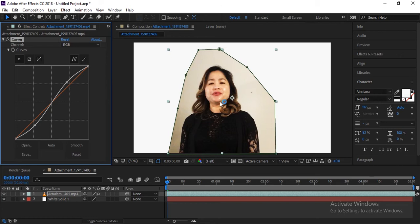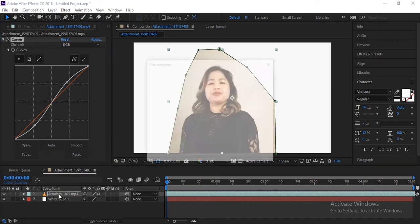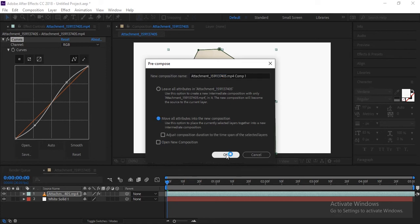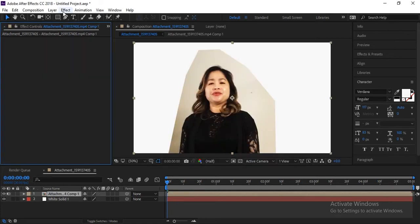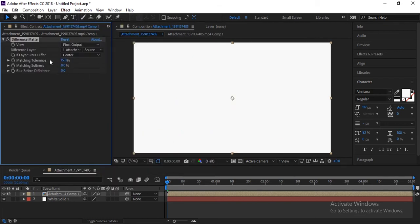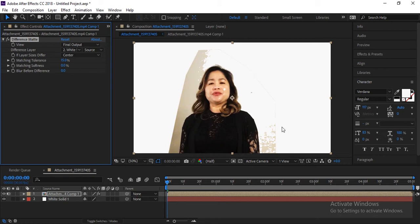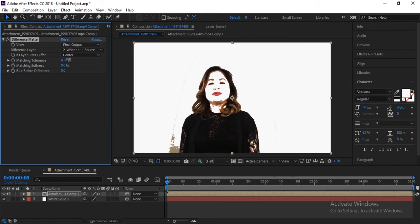Then pre-compose this layer — move all attributes into the new composition and click OK. Now apply the effect in Key & Keying which is Difference Matte, and select the white solid. You can see it automatically removed some white area. Now increase the tolerance — don't worry about the face, just keep increasing it. This point looks good.